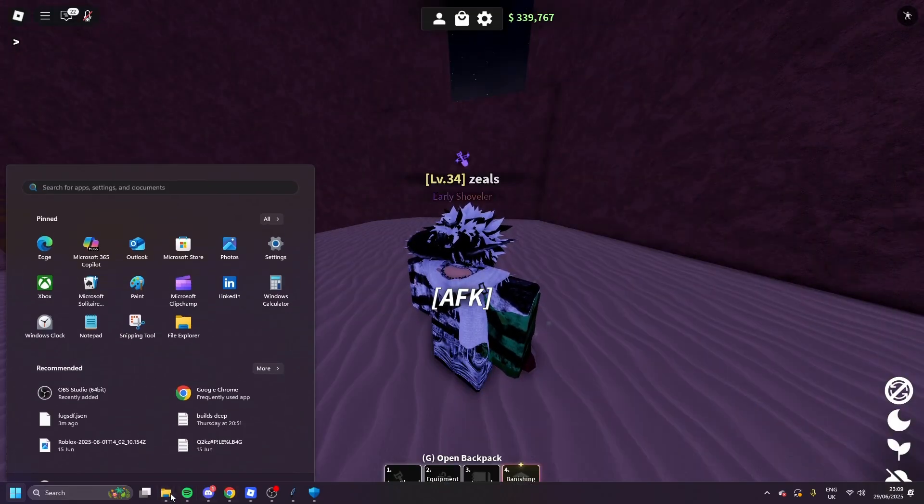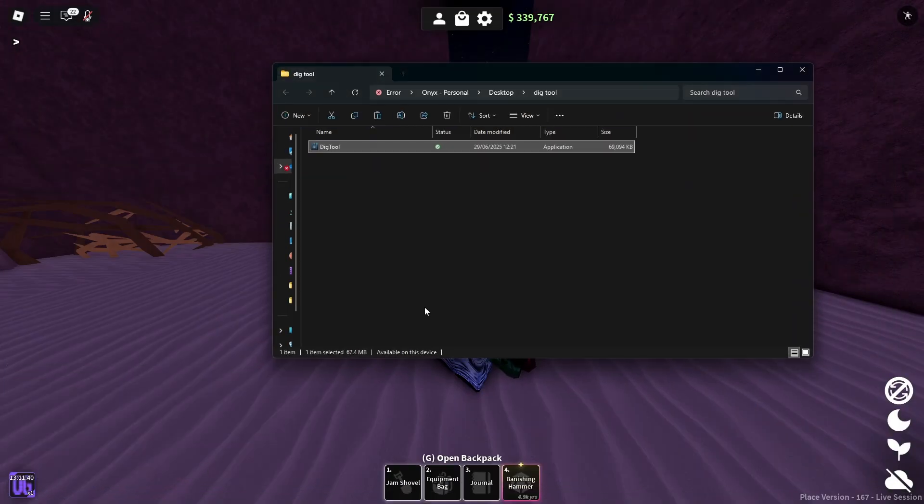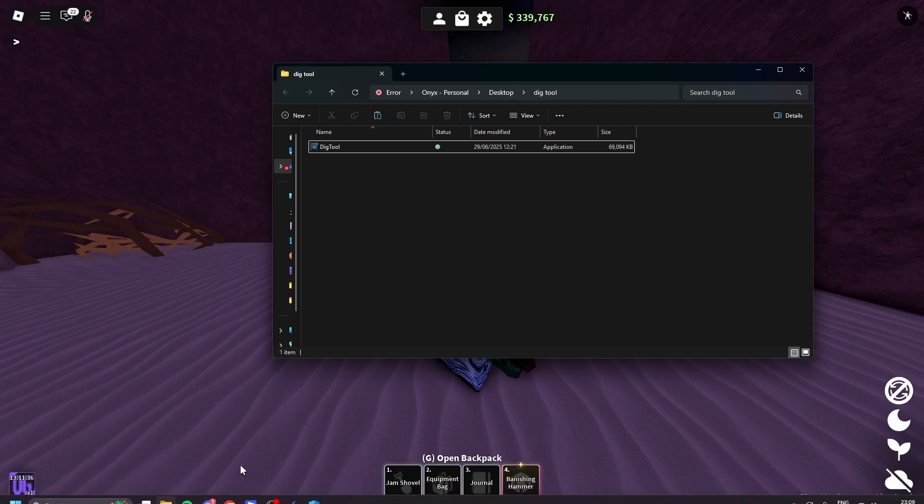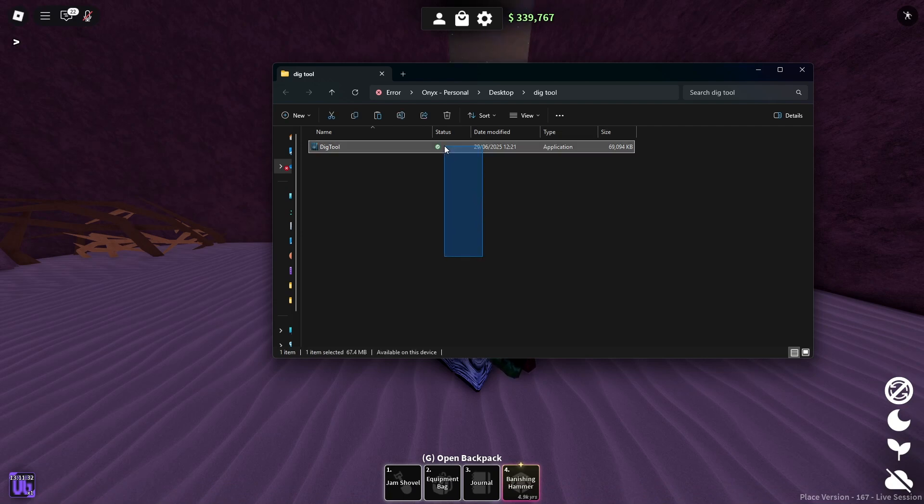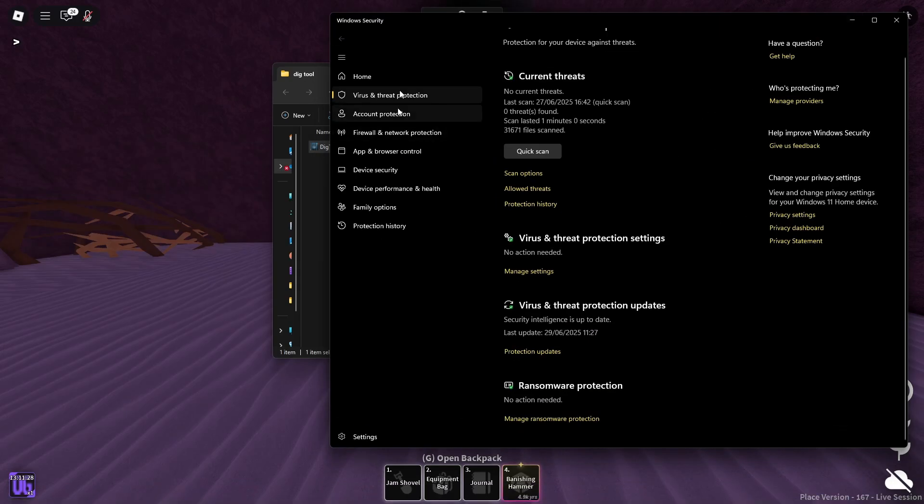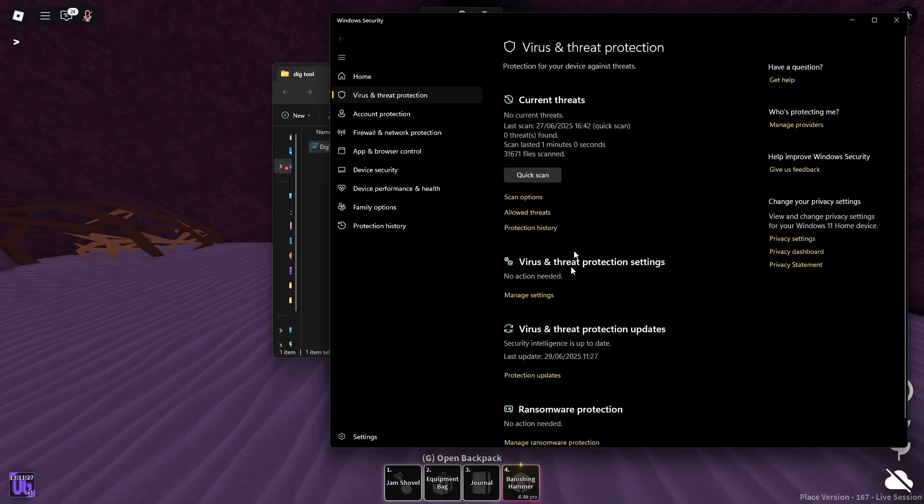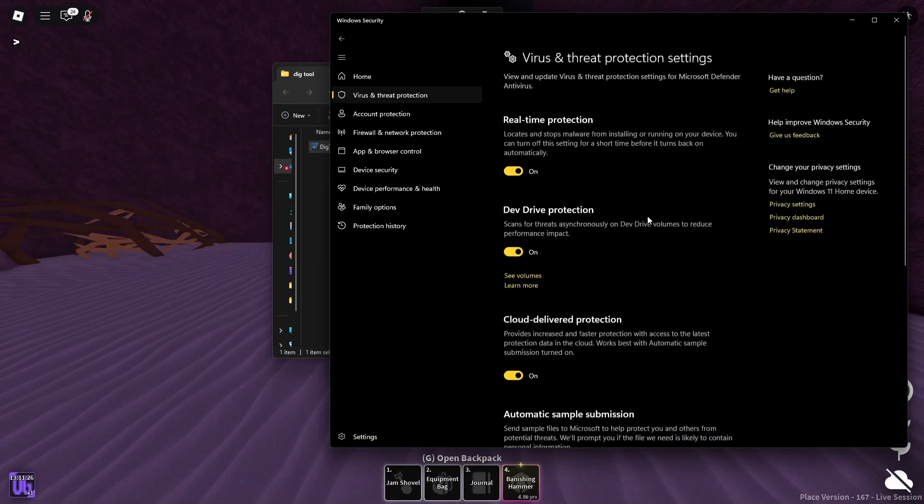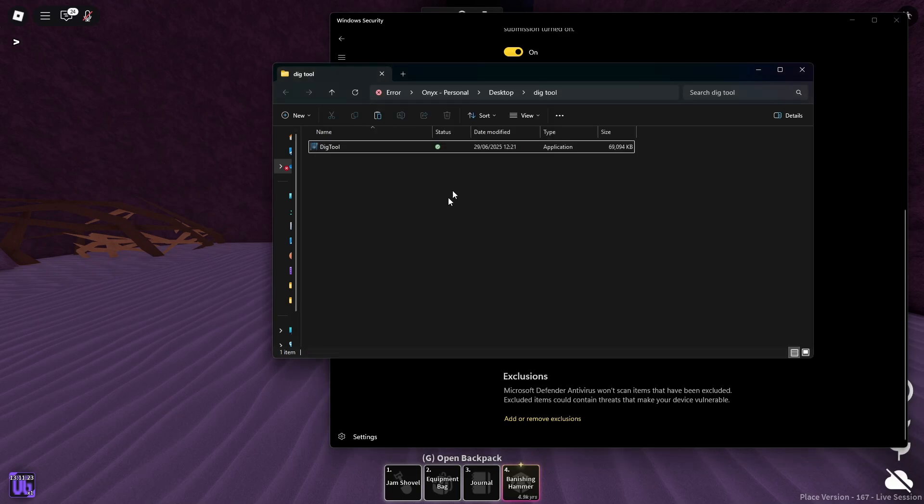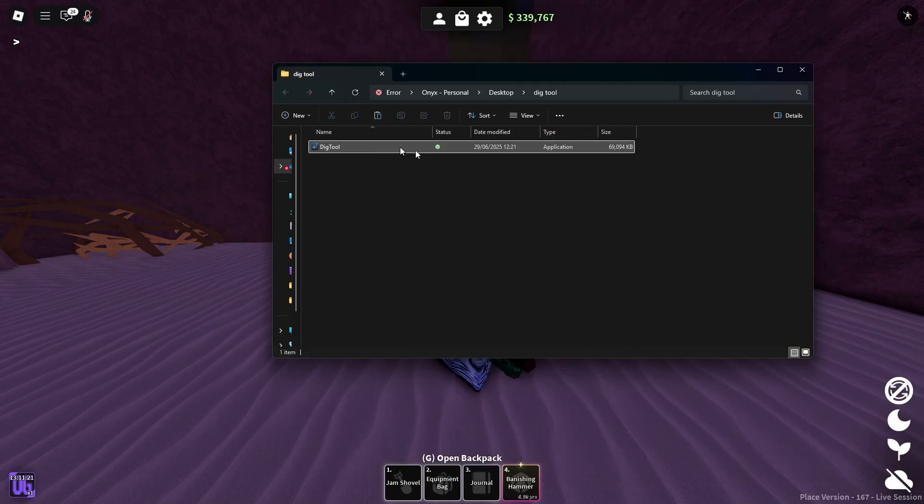So once you've installed it with your antivirus off, by the way, because it false flags for some odd reason, you have to put it into a folder, make an exclusion. You can do this by going into Windows Defender settings, add or remove exclusions, and then add the folder you put it into.